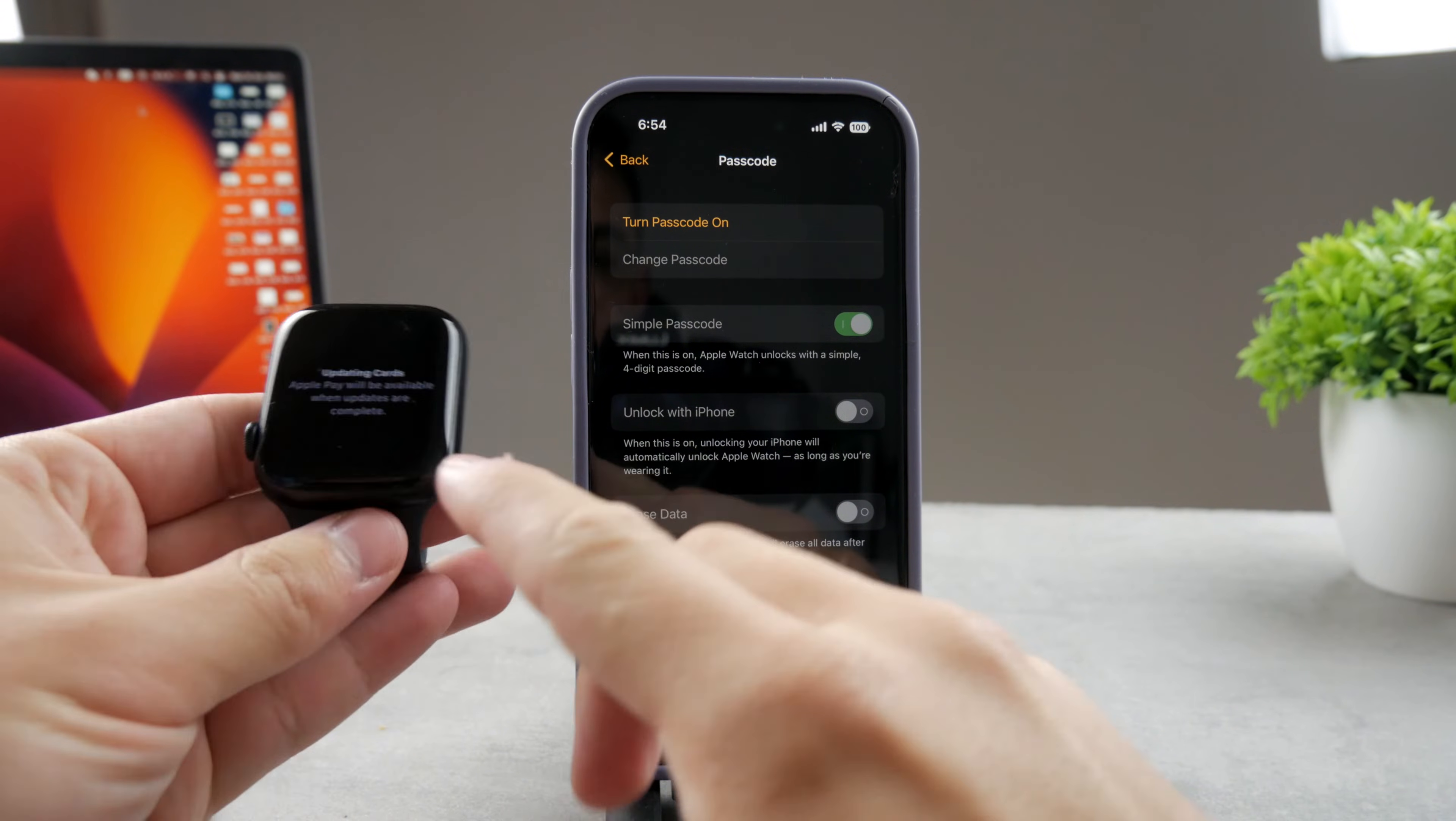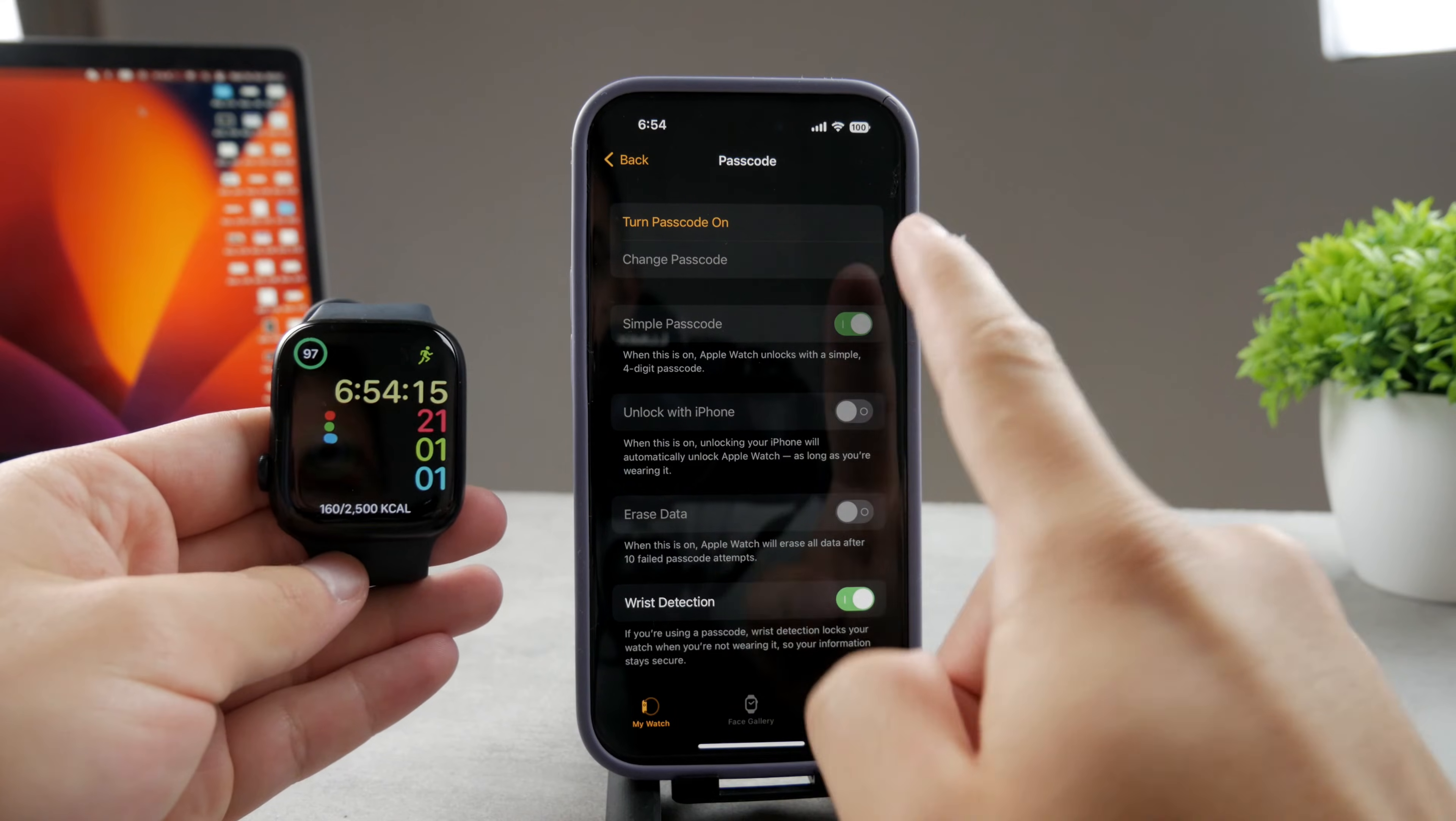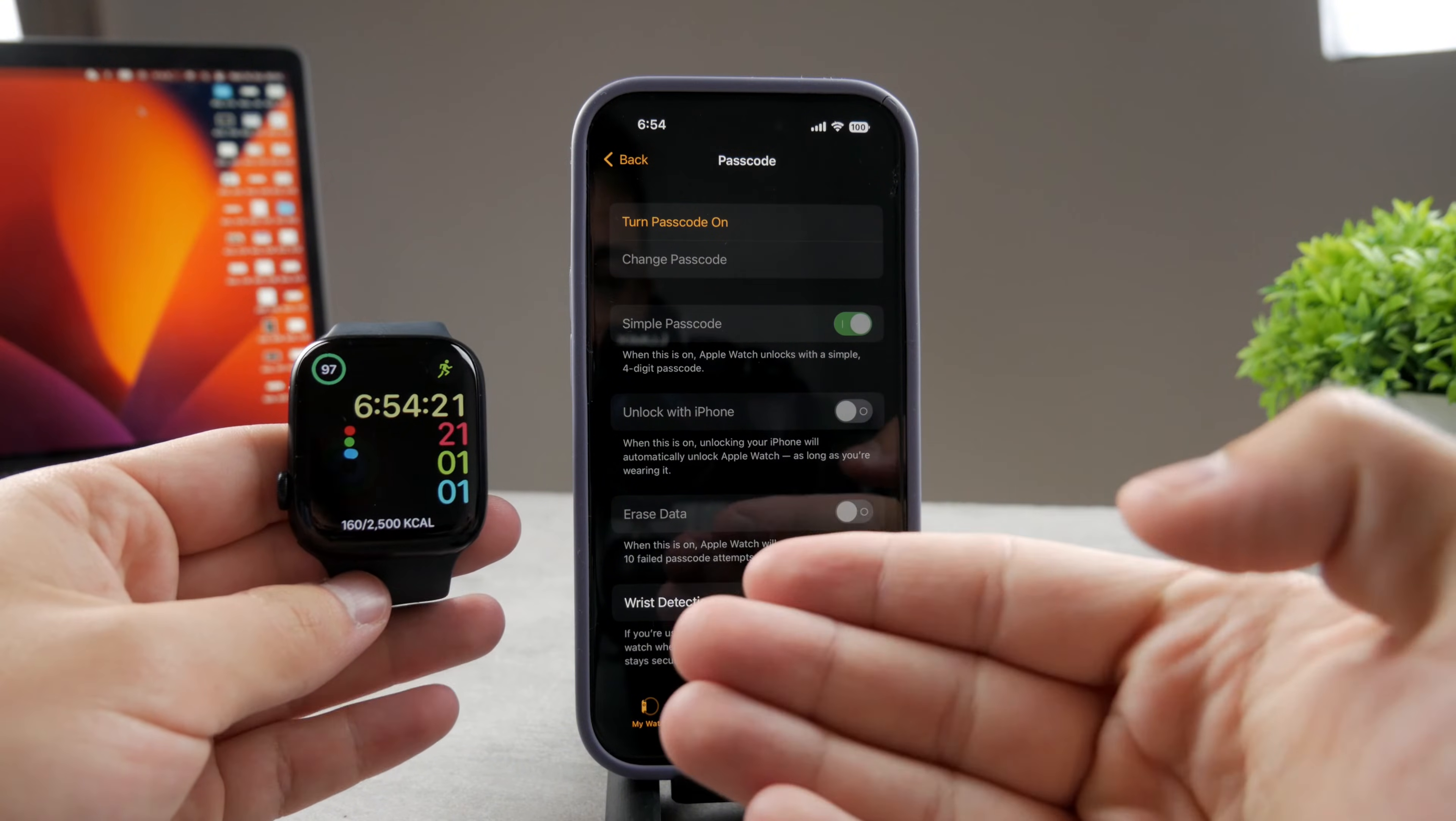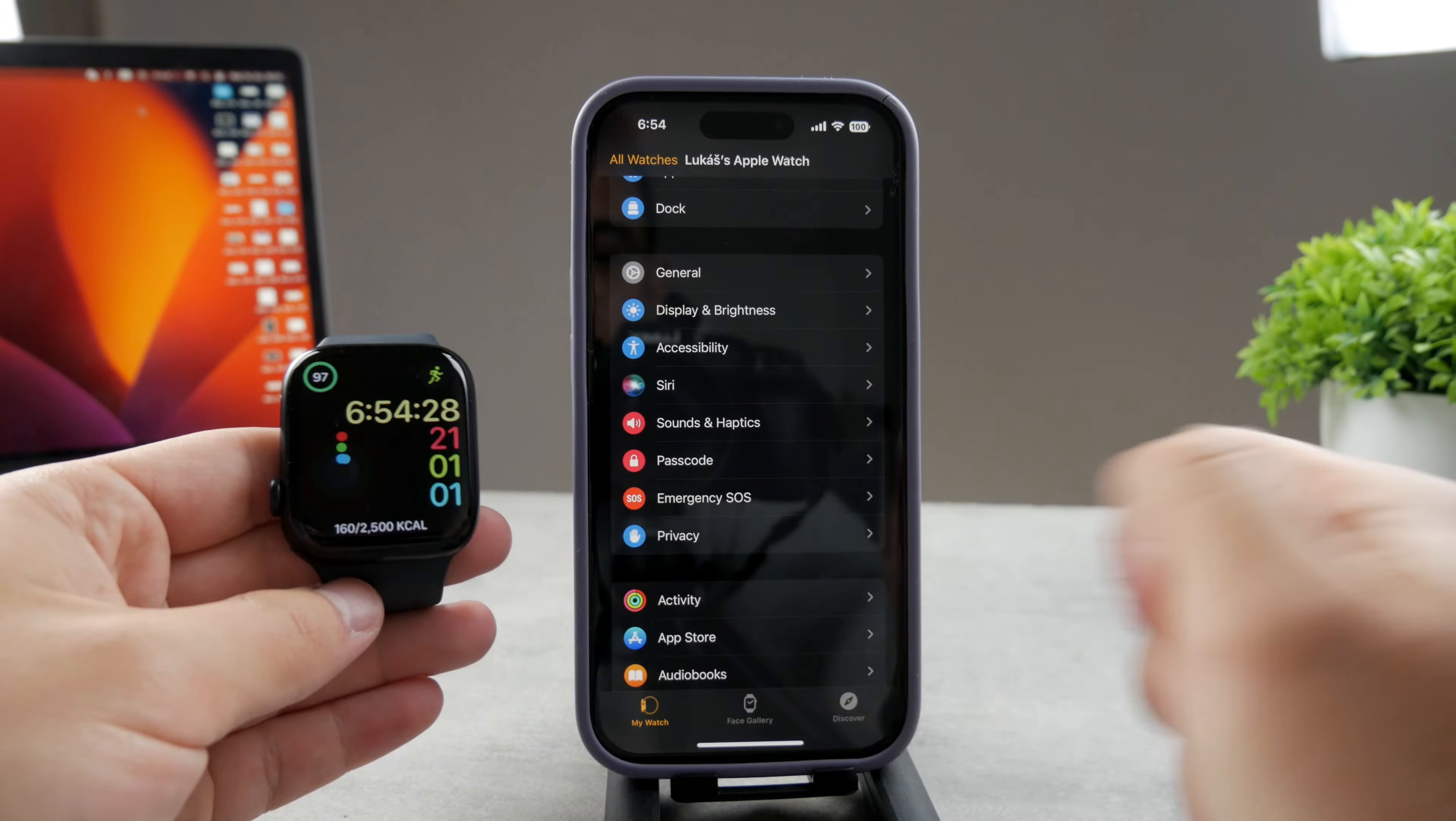You can see it says updating card and Apple Pay will be available when updates are complete. But as I already know, without the passcode, I'm not going to be able to use Apple Pay on the Apple Watch altogether. So this is the quickest way. If you're in a situation like I am where you only use the passcode for that, then this is the simplest way to go about it.